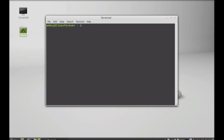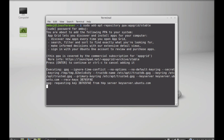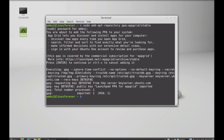To add the PPA to the repository, type: sudo add-apt-repository and the AppGrid PPA. Select 'stable', hit Enter, and give your password. Hit Enter again to continue. The PPA is now added to the repository.